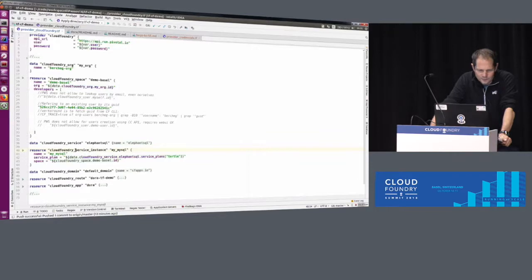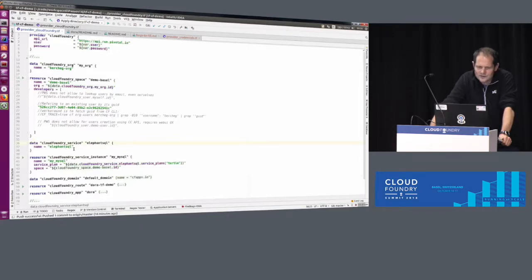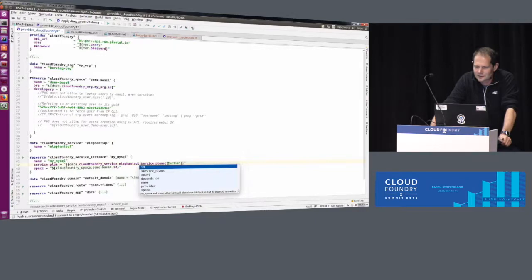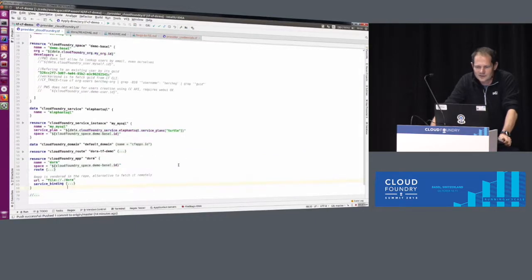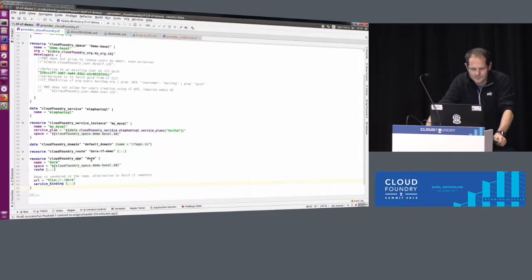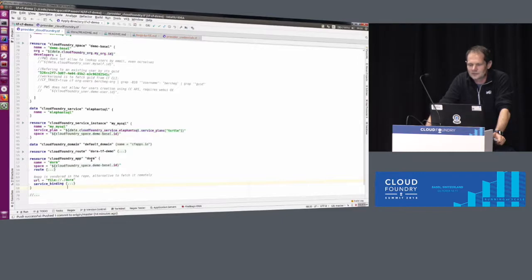Let's ask for a service instance. You see code completion showing the different resources supported by the provider — that would be a MySQL service instance. I need to specify a service plan. There's an ElephantSQL service in the PWS marketplace. I need to look up the service plan ID — I know there's a free plan called 'Total.' I looked up the service name and service plan using the CF marketplace command in the CLI. The data source on line 36 returns the list of service plans indexed by service name, and I get the service plan ID specified on line 32.